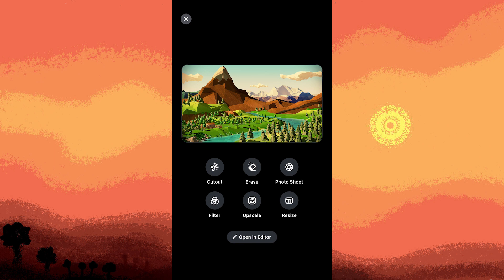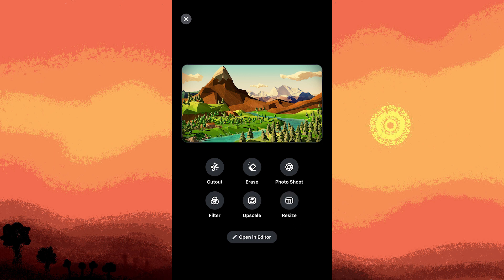Step 3, look for an option that allows you to adjust the aspect ratio of the photo. This is typically found in the cropping or resizing section of the app.